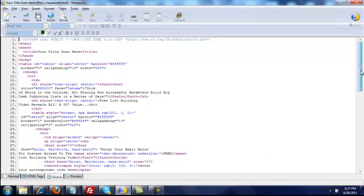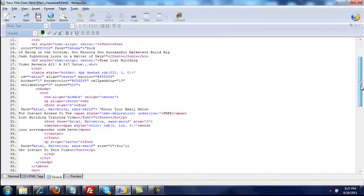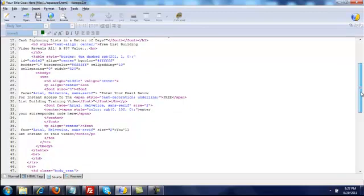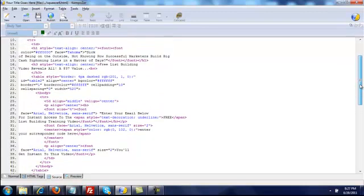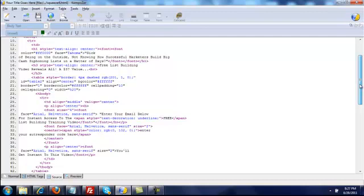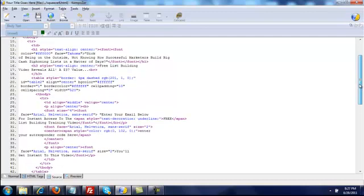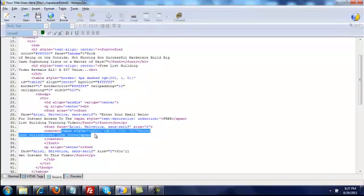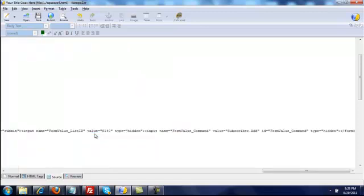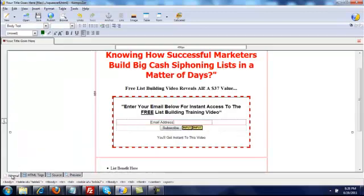Sometimes it'll leave the text highlighted; it didn't this time but that's okay. We'll just look for where it says 'enter your autoresponder code.' I'm going to select all that because I don't need the color, but I do want it centered — so Ctrl+V to paste it in there, then go back to Normal to see what it looks like.